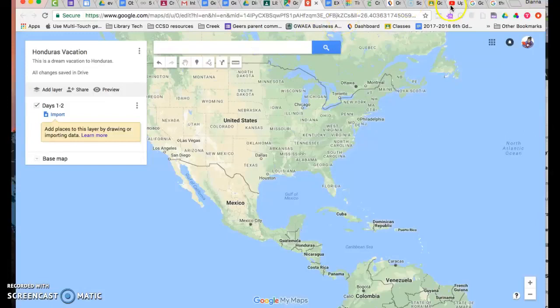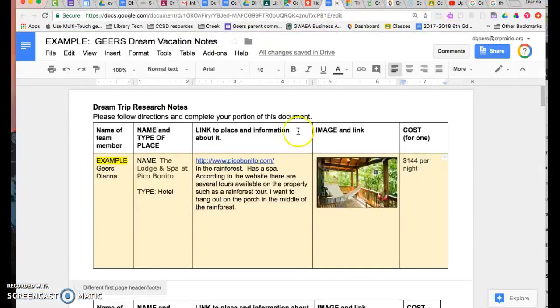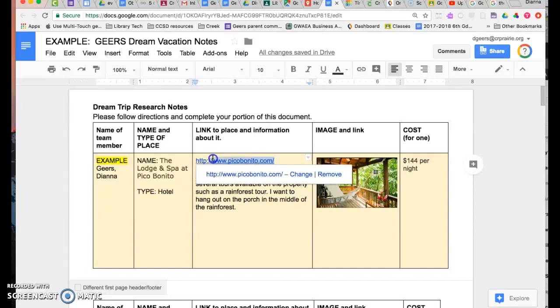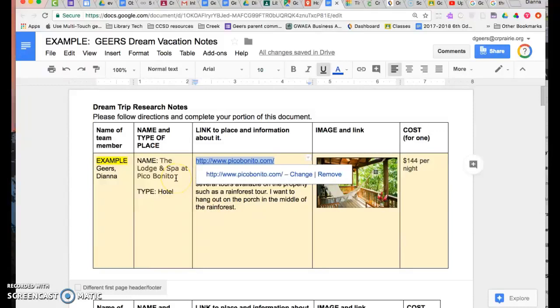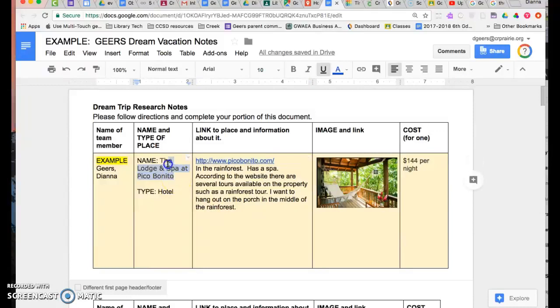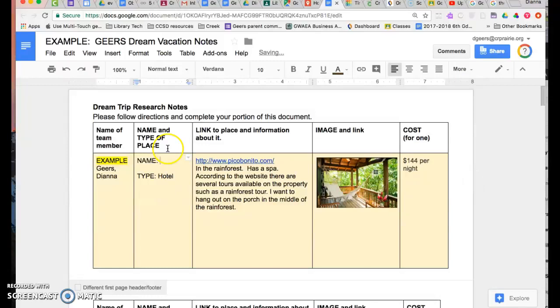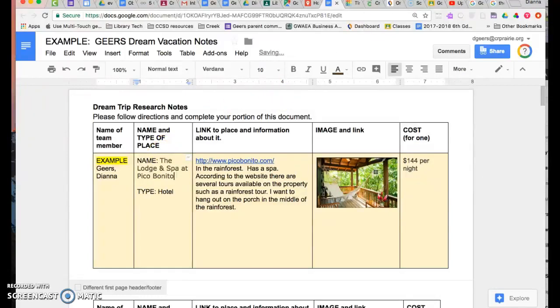So the first thing I want to do is go to my notes page. This is where all that work you've been doing is going to come in very handy. So I can either pick this link or the name of the place I'm going to stay at. So I'm going to pick this one first. Whoops, I didn't mean to cut, I meant to copy.